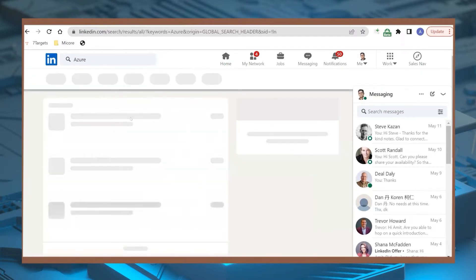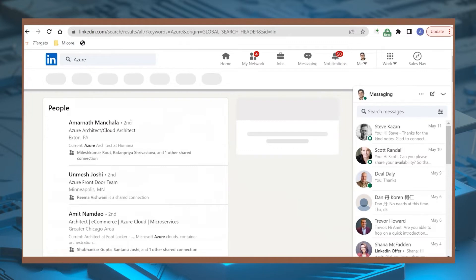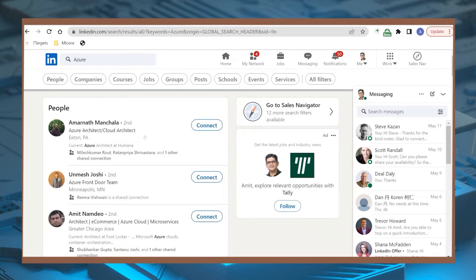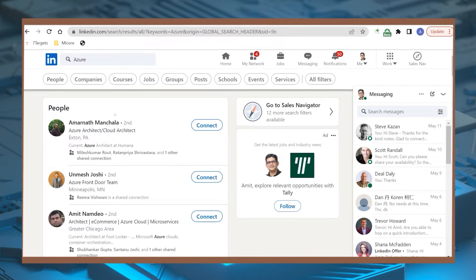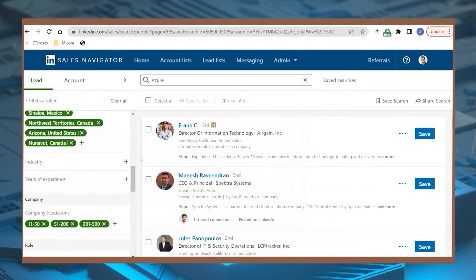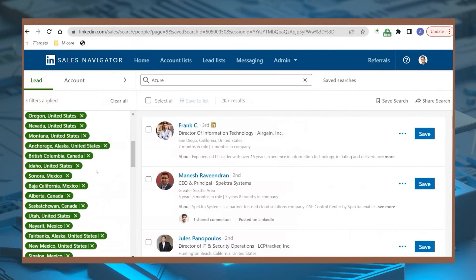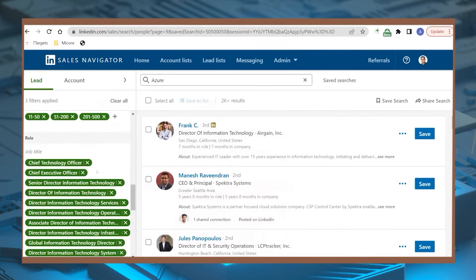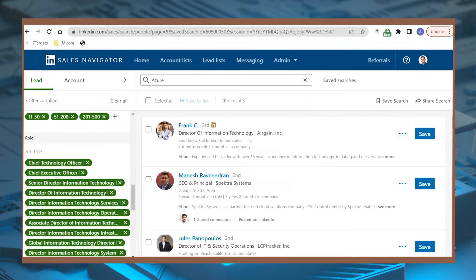We can search for Azure filters like who are using Azure, who are specialized in Azure, or who has done the certification of Azure. We can filter out and simply send the email from here in mail or a simple message from here.